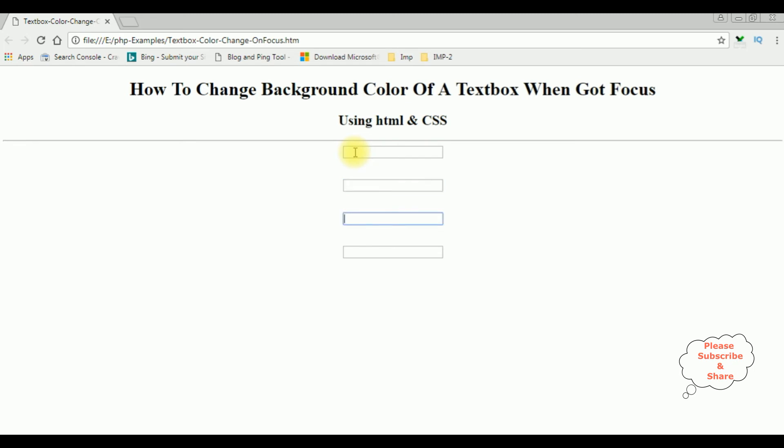And the fourth one also, the password. Now the last method I will show you using the control type, how to change the color when it got focus.